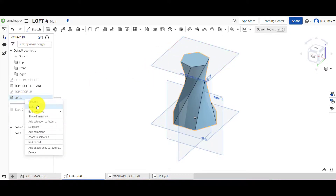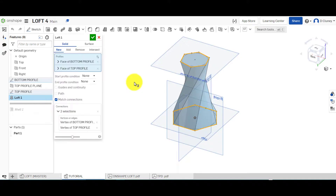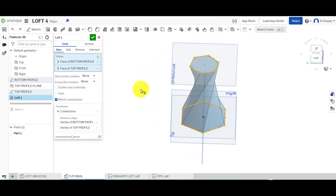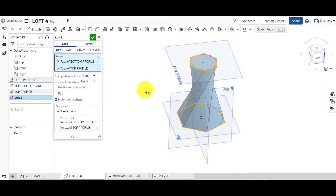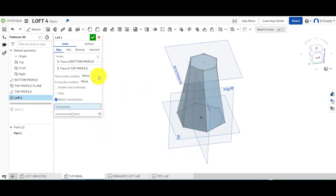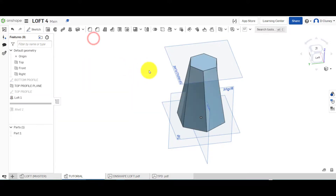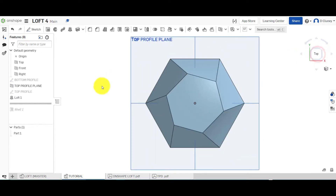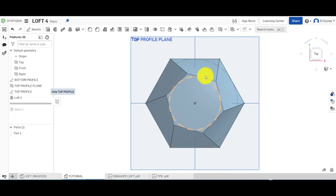If I now go to 'Loft' it would be twisted even more because I've still got match connections in there. So it's twisted that even more. If I get rid of that match connection and just confirm it normally between the two, you still see that it's added a slight twist. If we turn these two sketches on you can see the twist between them.